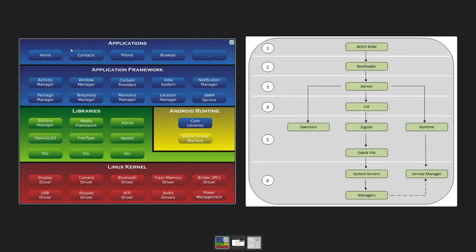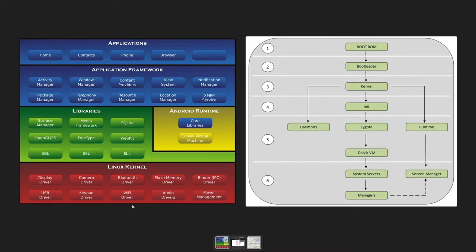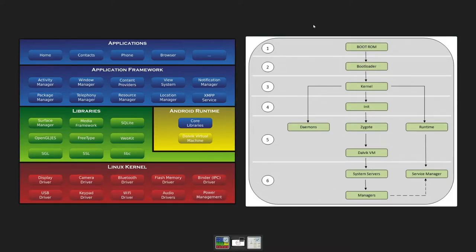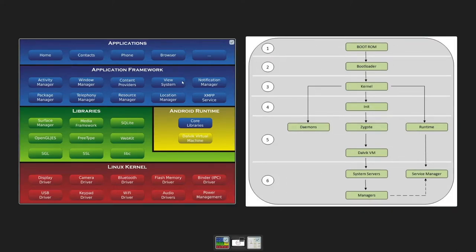In this session we will discuss the Android boot sequence or boot process - how an Android device starts and what background processes work for the Android boot up. Let's get started. On the left hand side I have my Android framework, and on the right hand side I have these simple six steps which represent your boot process.